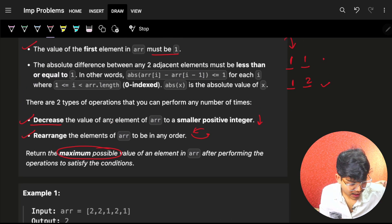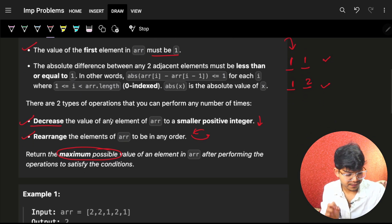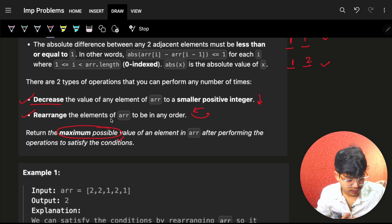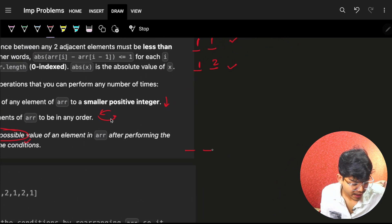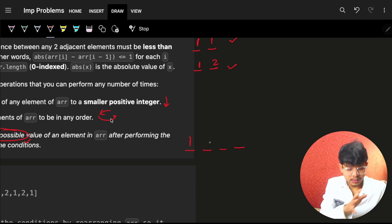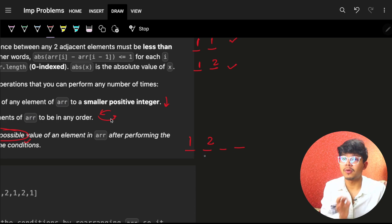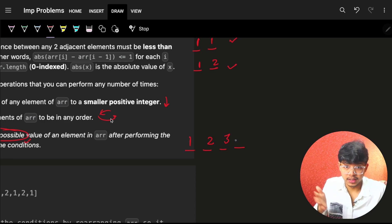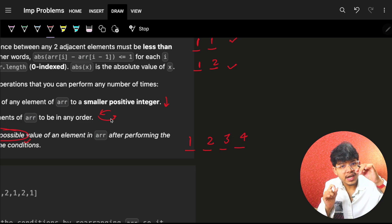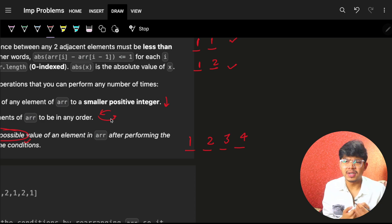If we imagine starting from the beginning, we can achieve either same or increasing values. To get the maximum possible value, if I have four numbers I'll always try to place the maximum: one, then two, then three, then four — each next value being previous plus one.